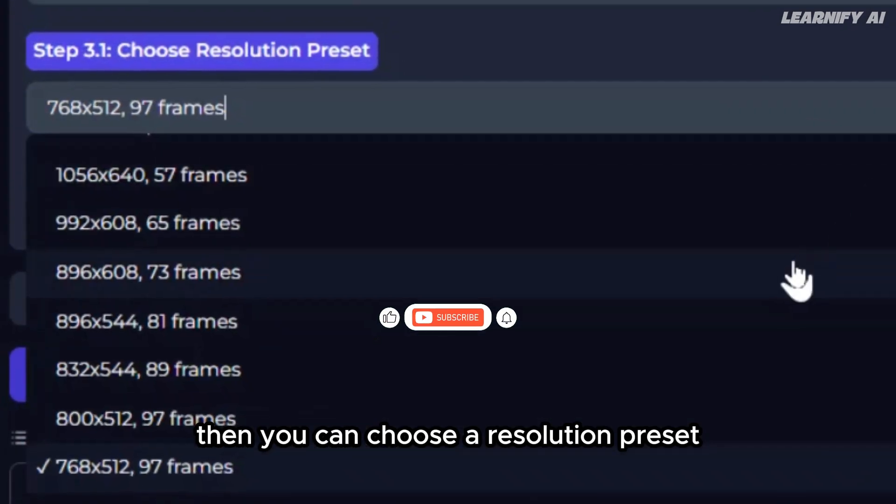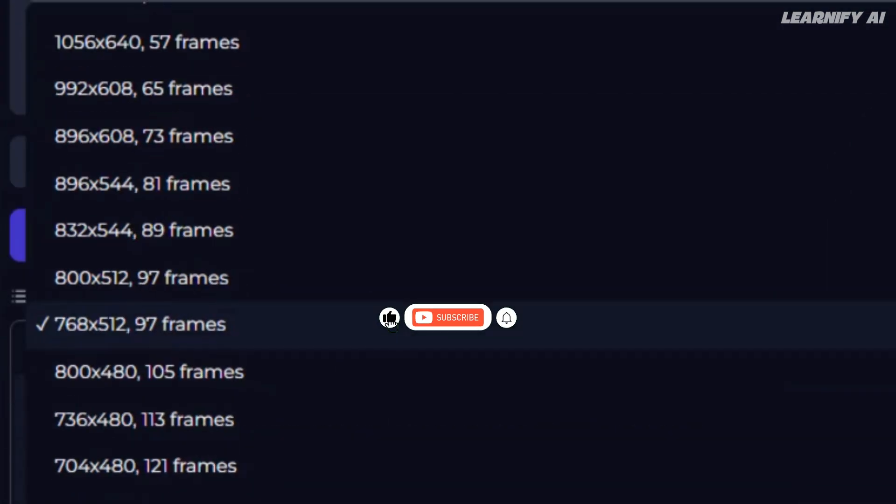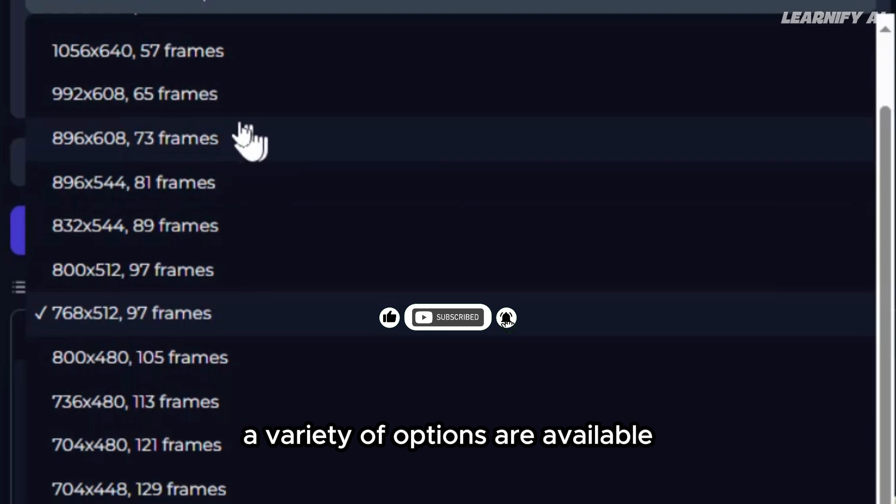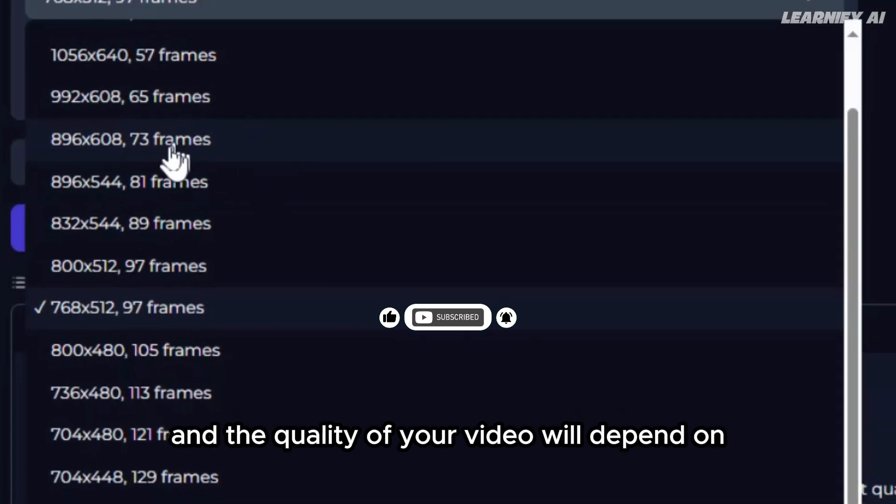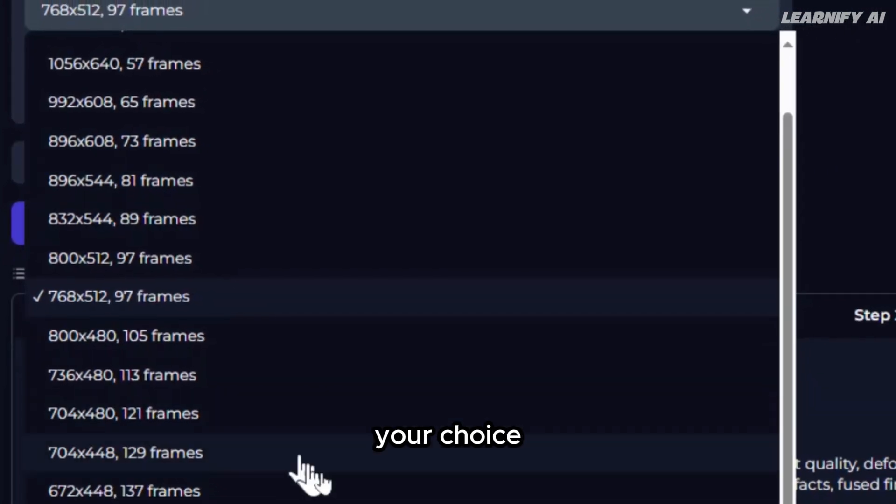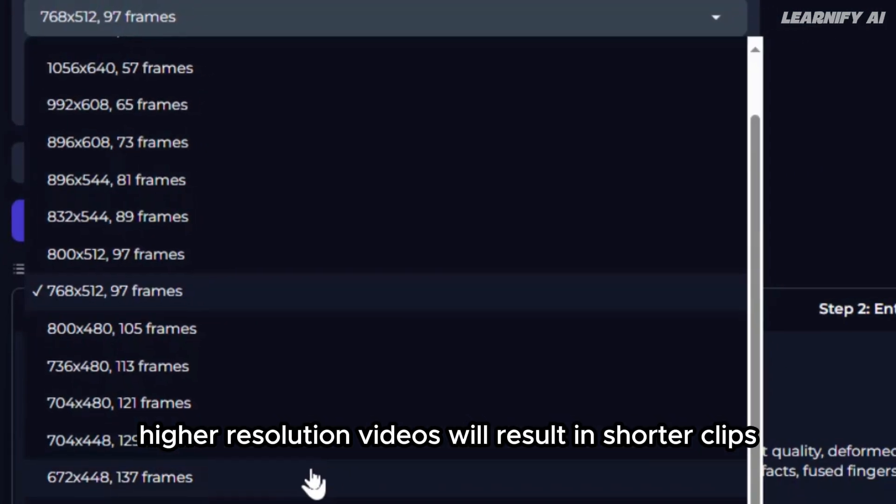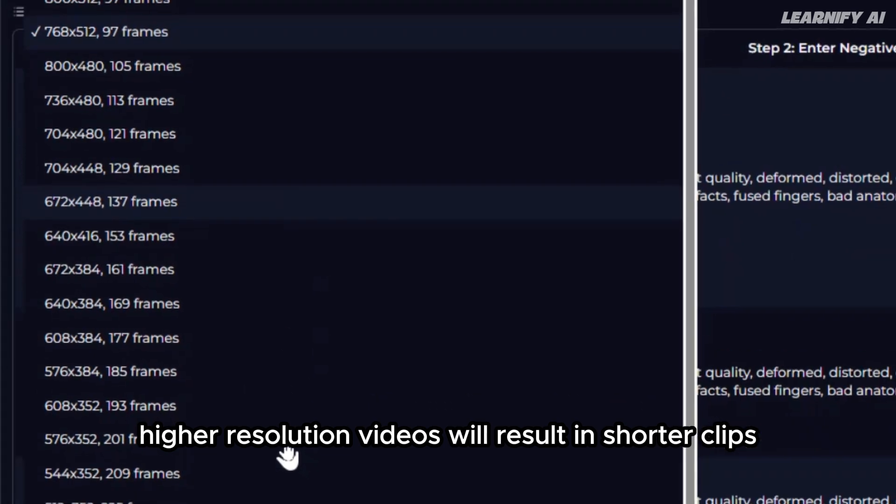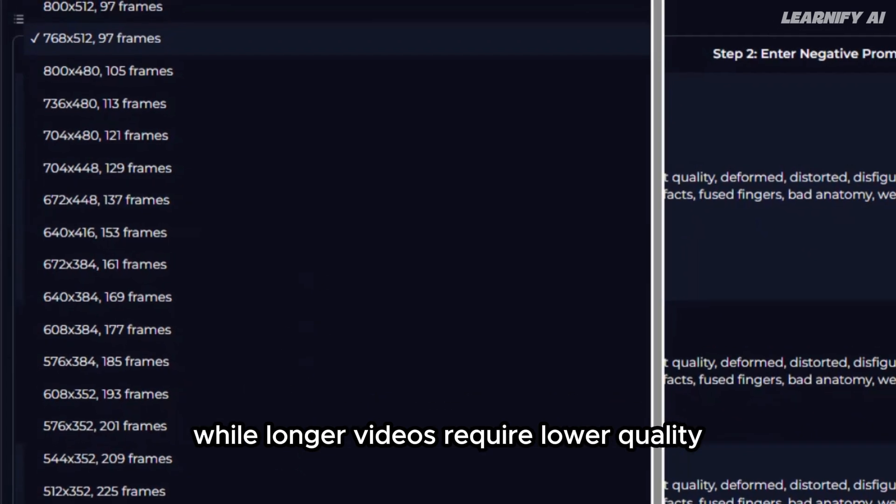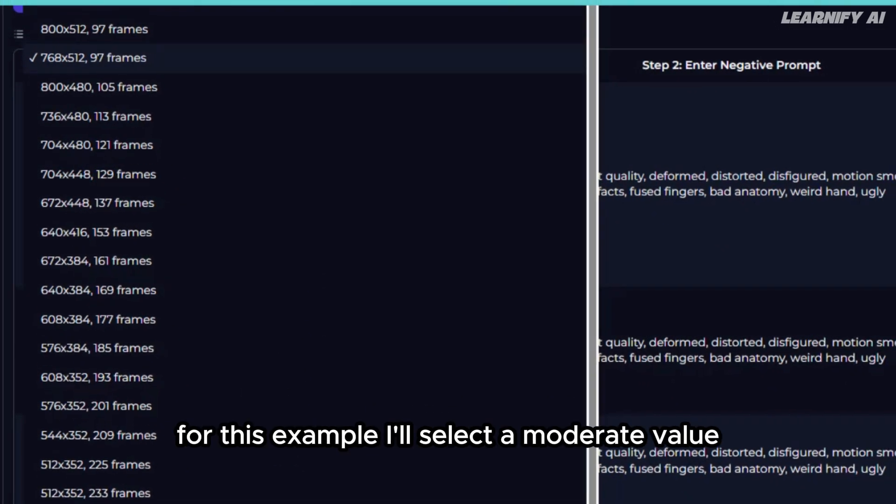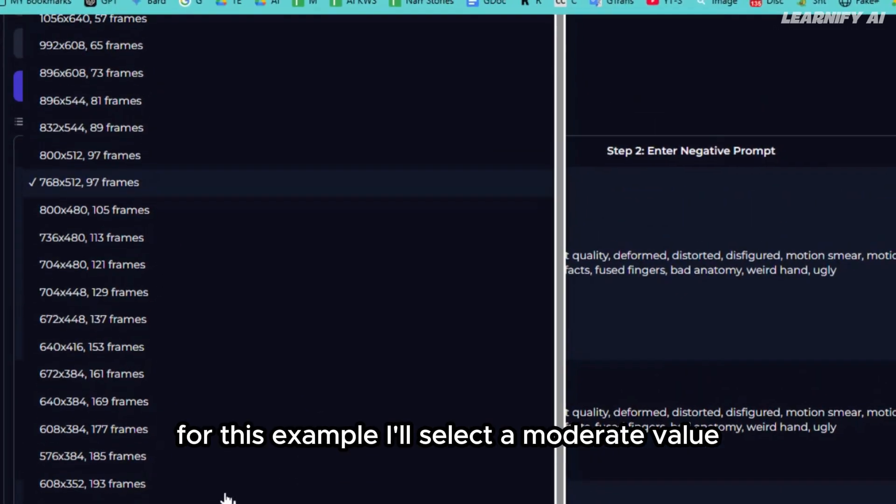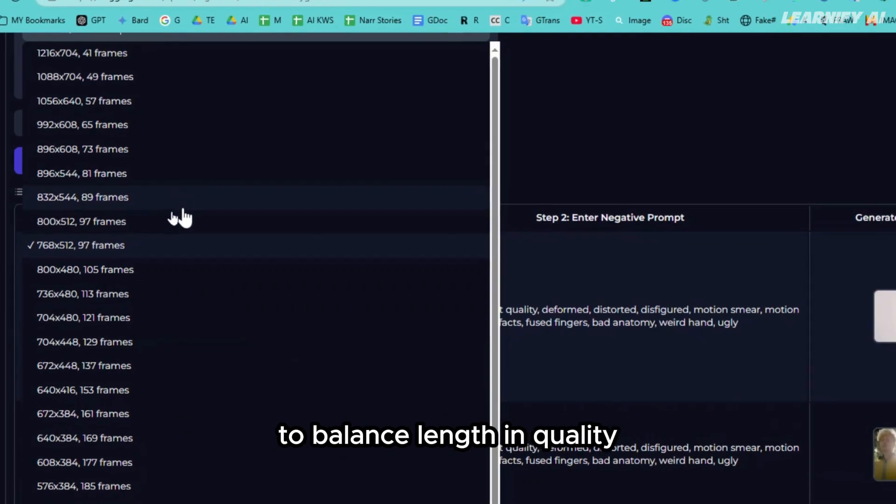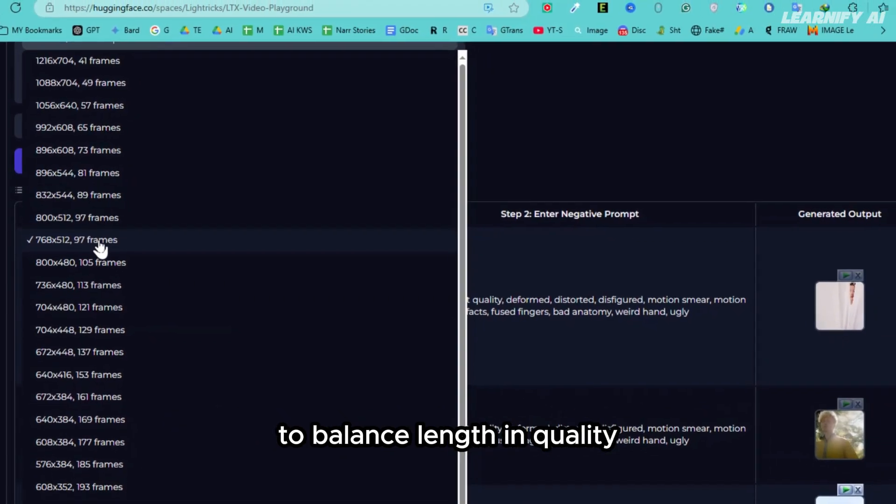Then you can choose a resolution preset. A variety of options are available, and the quality of your video will depend on your choice. Higher resolution videos will result in shorter clips, while longer videos require lower quality. For this example, I'll select a moderate value to balance length and quality.